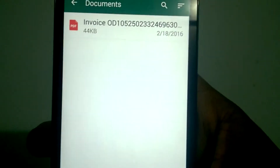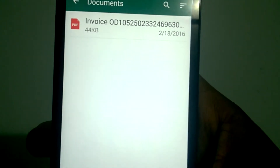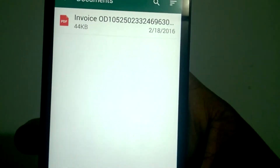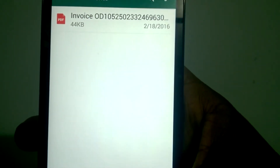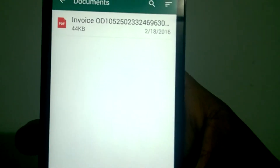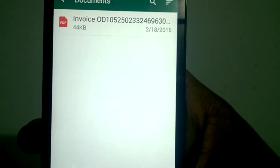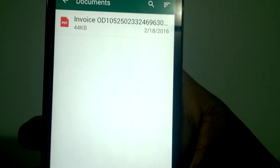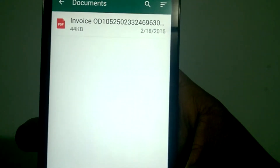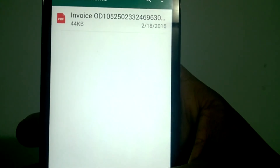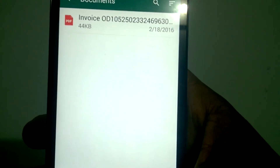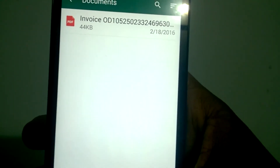Make sure that the person whom you are sending the PDF file to has also updated their WhatsApp. Unless the app is updated, you will not be able to send a PDF file.